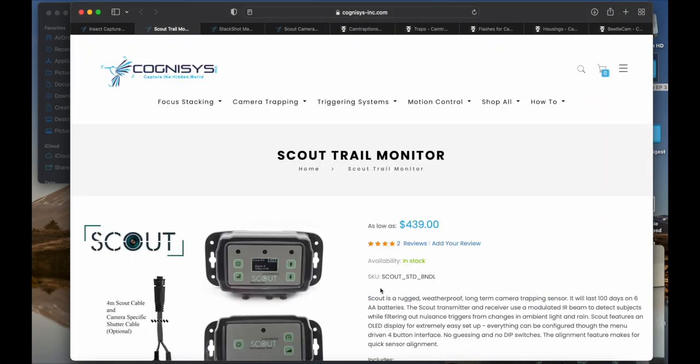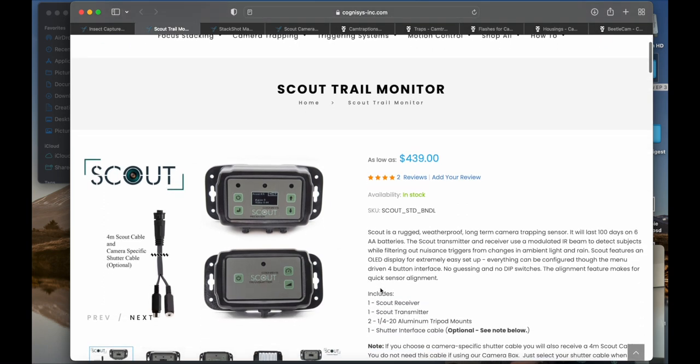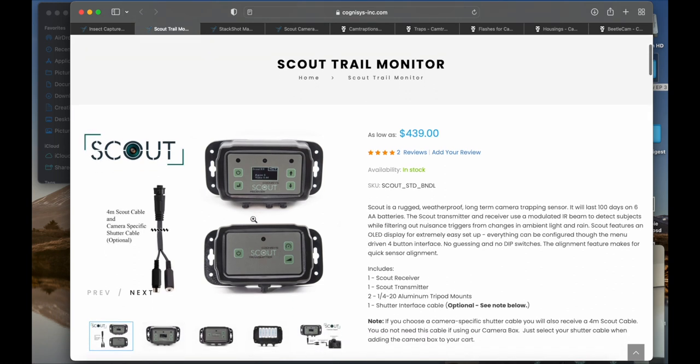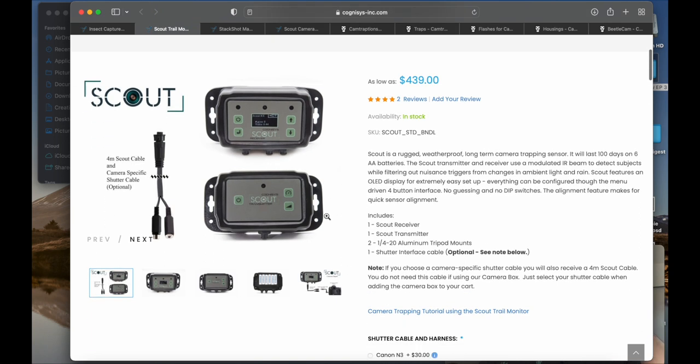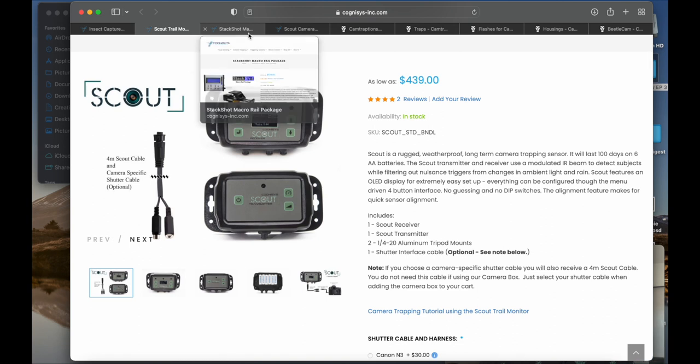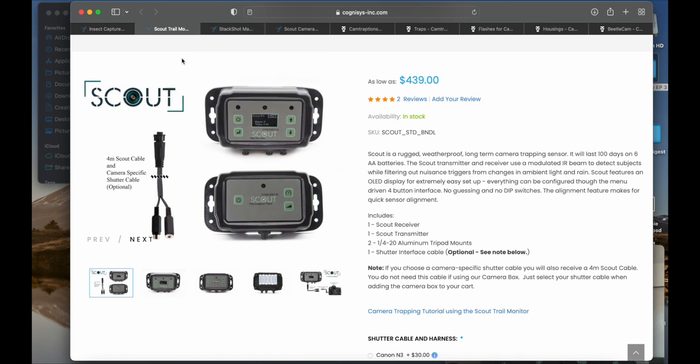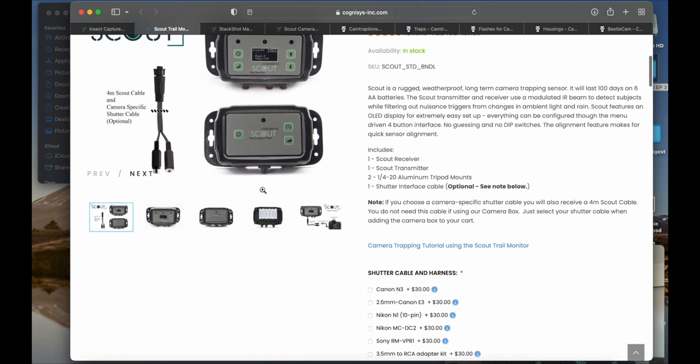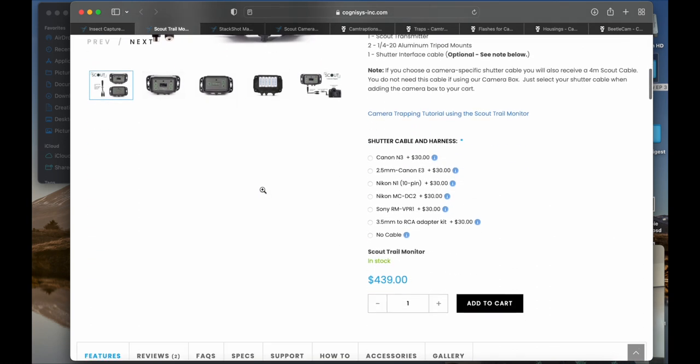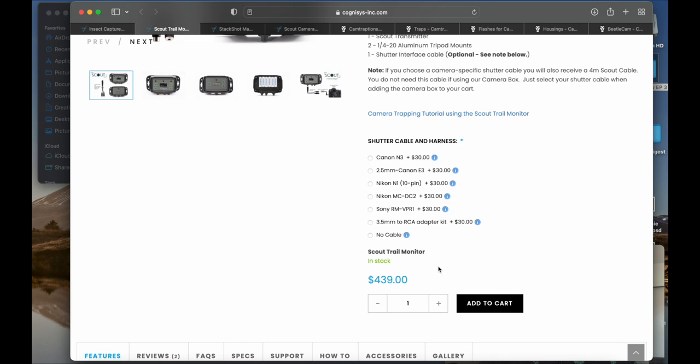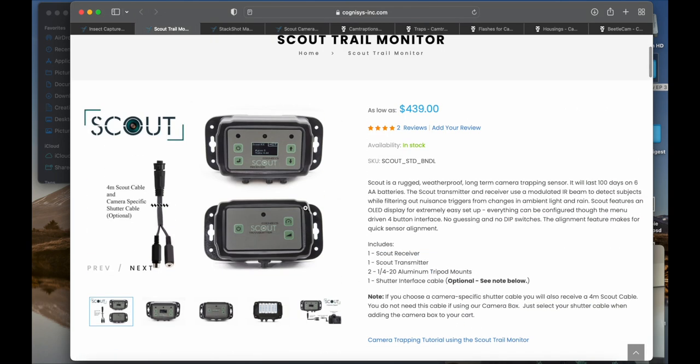They also make this device called the Scout, which I didn't need for my ghost orchid project, but this creates a beam across a path and then it'll trigger your camera, and it's all integrated. They make a very nice housing, but again, their stuff tends to be a little pricier in my opinion. Yeah, like that's $439, but it's again very capable, very well thought out.